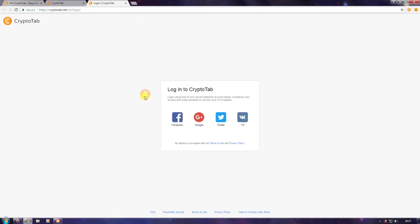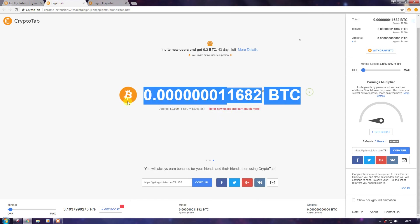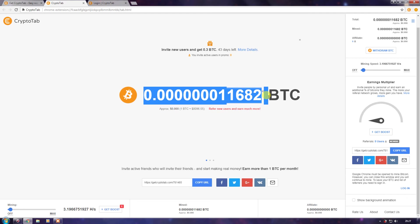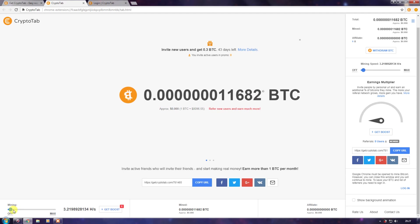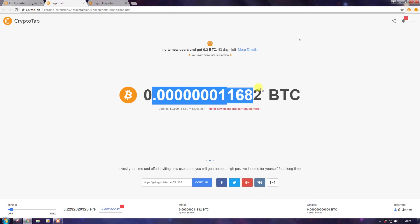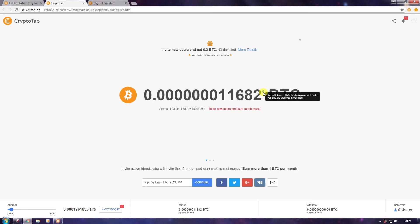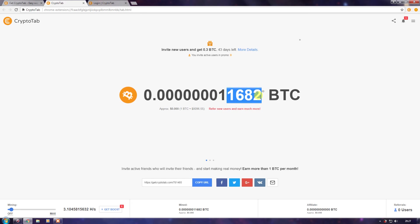Without login, you can't earn Bitcoins here. Also, you have to keep this tab open and keep the mining on — if you turn mining off, you won't mine Bitcoin. Every 10 minutes your Bitcoin mining will get updated. As you can read here: 'We add four digits to the Bitcoin amount to help you see your progress in earnings.'